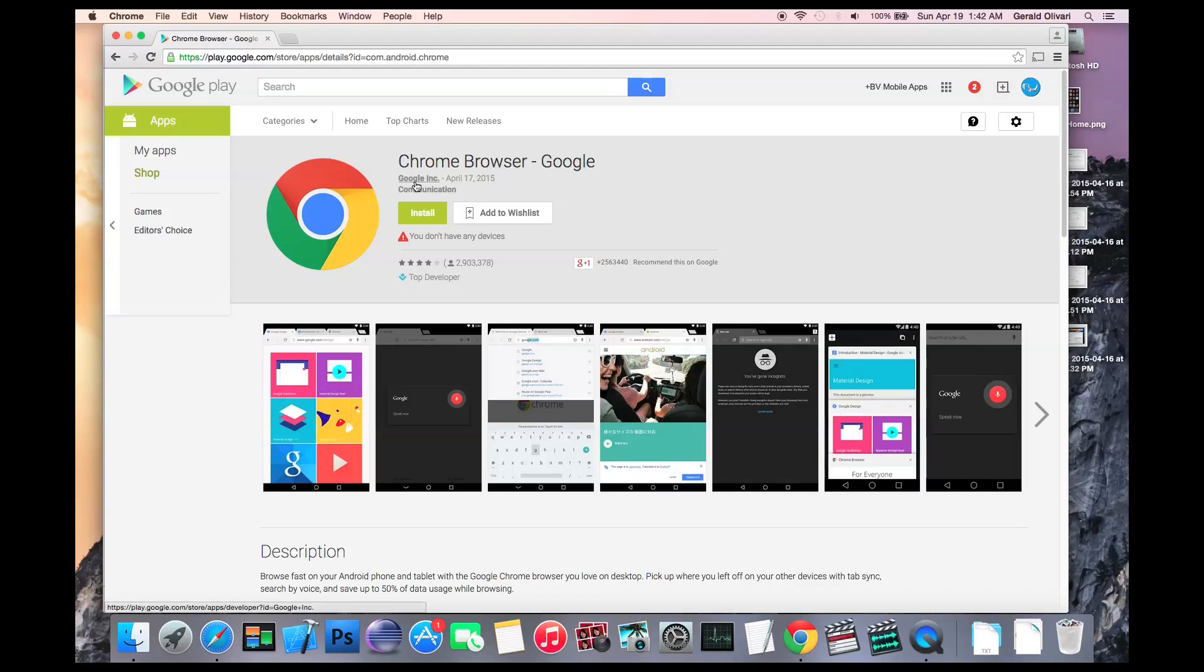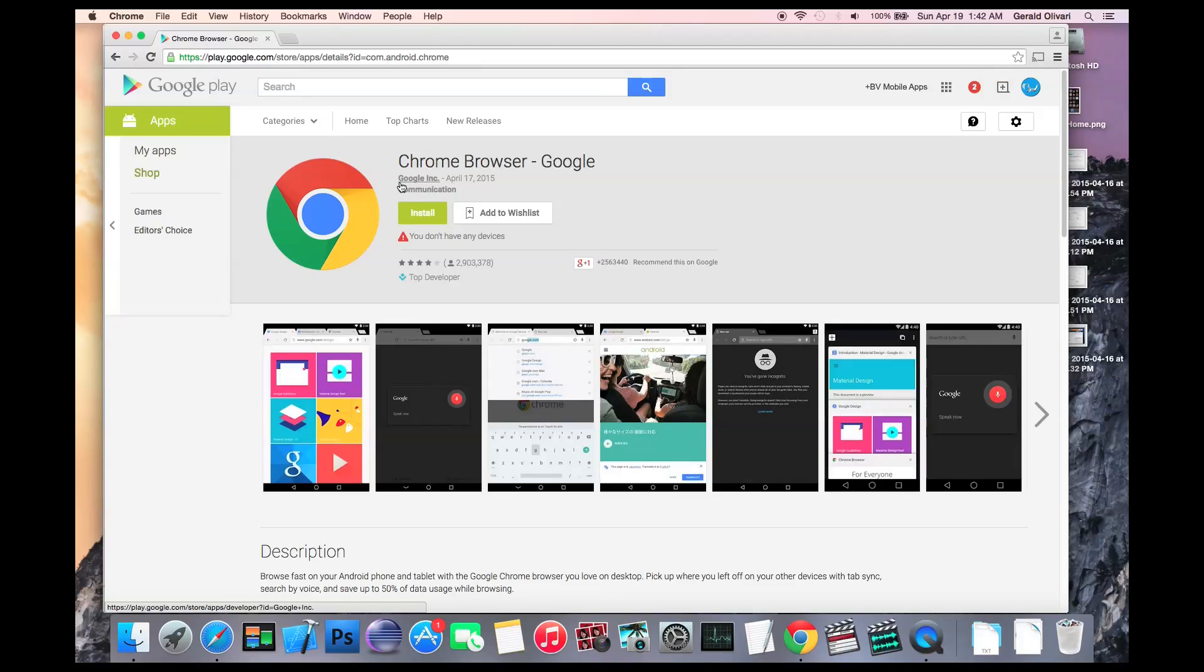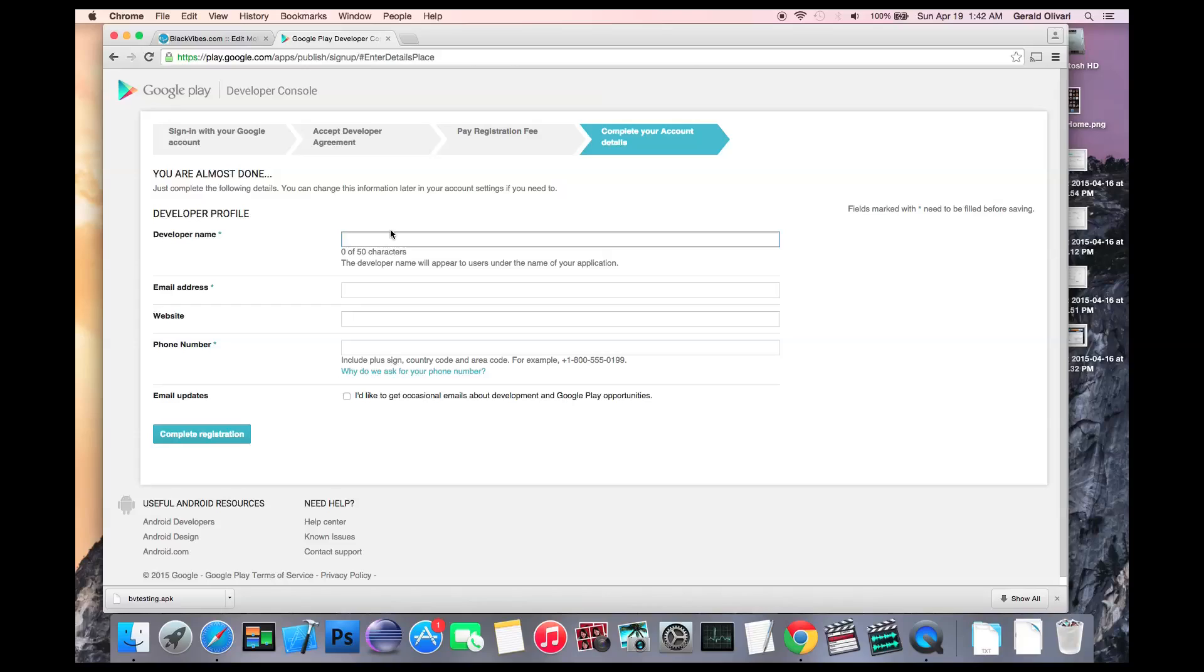the name of this app is Chrome Browser. The developer name is Google Incorporated. So you'll want to enter your company's name or your personal name if you don't have a company registered. This can be changed later.